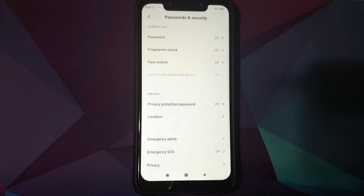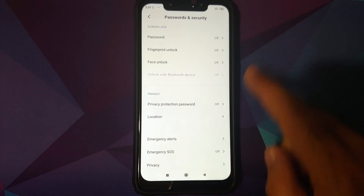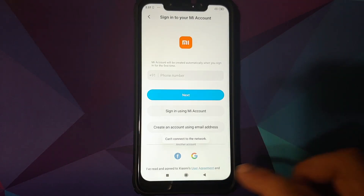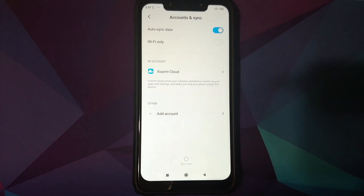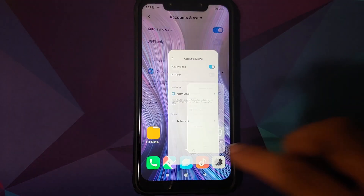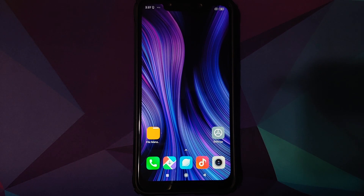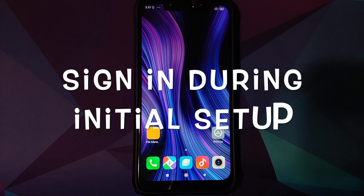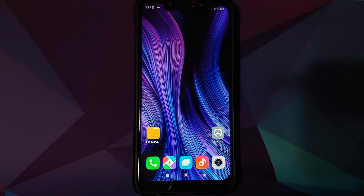Go into Settings, Password and Security, and remove your password, fingerprint unlock, and face unlock. Then go back, scroll down, go into Mi Account and remove your Mi account. Then go into Accounts and remove your Google account. Once you've removed all accounts and security measures, reboot your device. We're removing them because we're going to do a format data from TWRP recovery, and if you don't remove them you'll have to sign back into the same accounts afterwards.